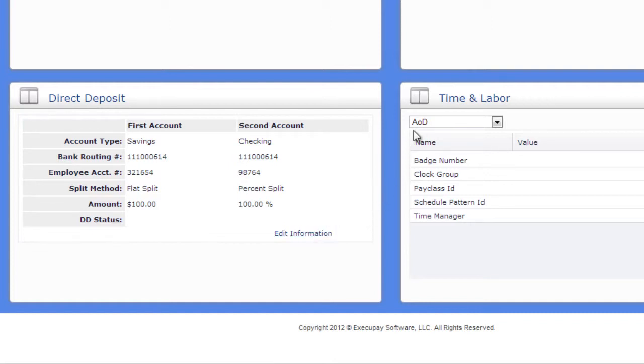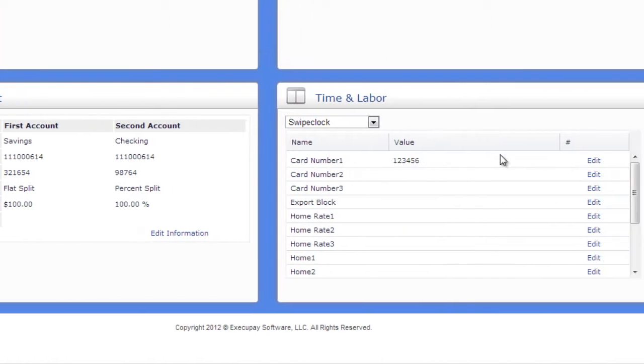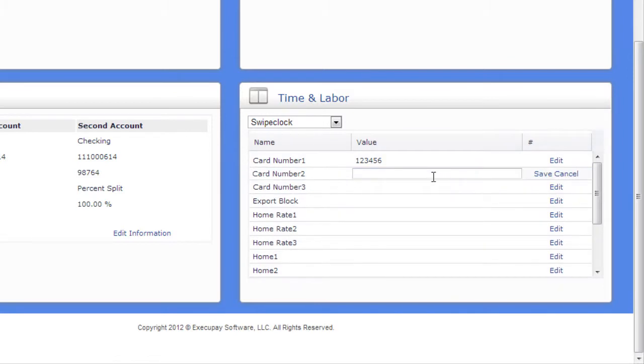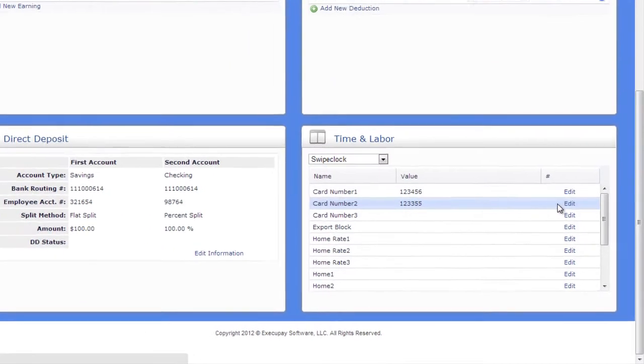If you have any questions, please contact your payroll specialist. If you are using one of our integrated time and labor systems, choose the system to fill in any time and labor specific fields.